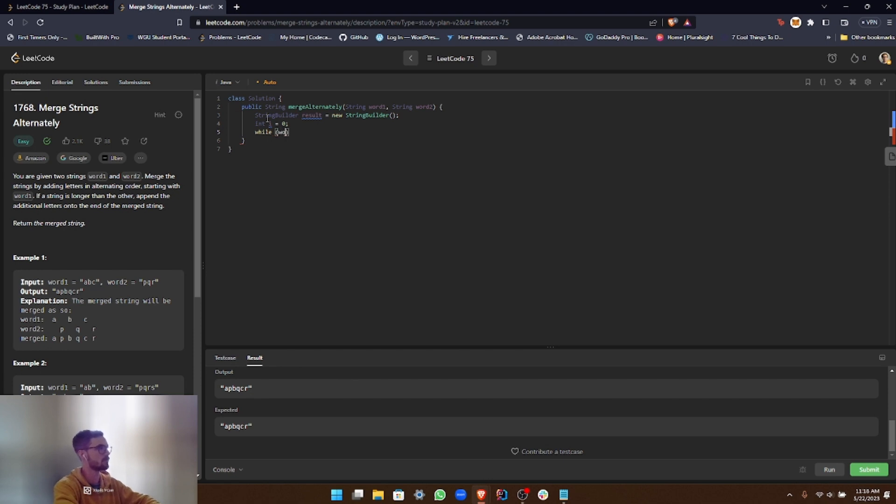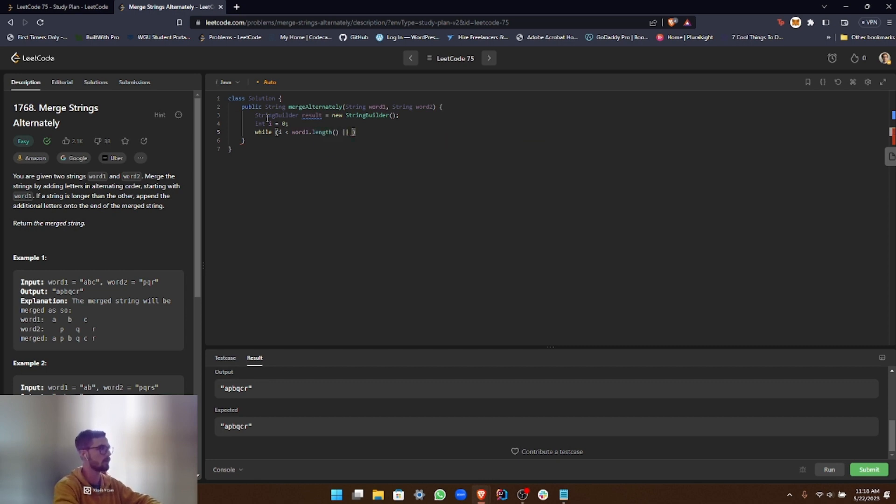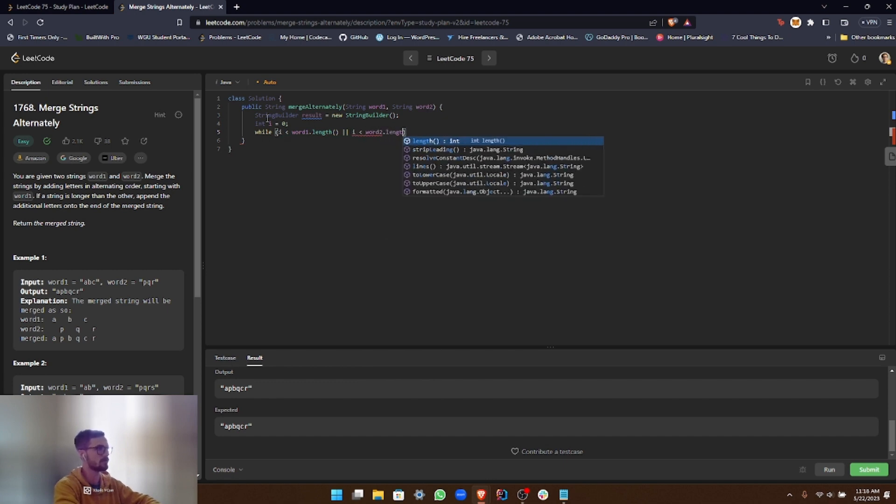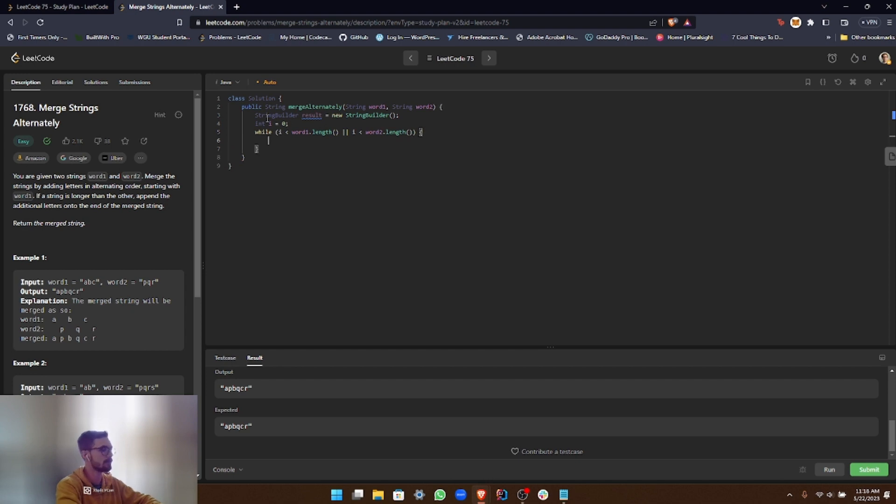Okay, so i is less than word1.length, or i is less than word2.length. Okay. And let's get to the meat and bones of it.